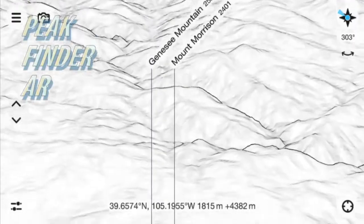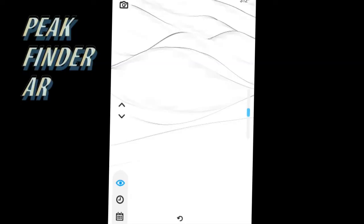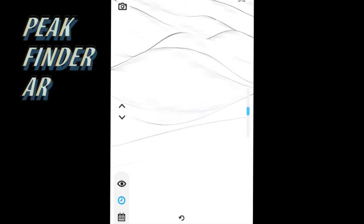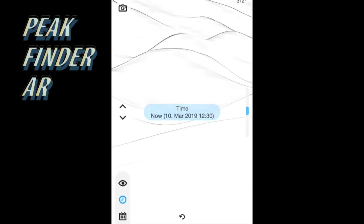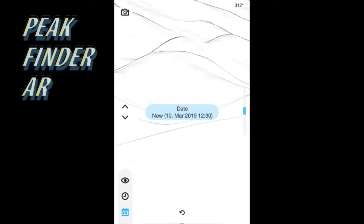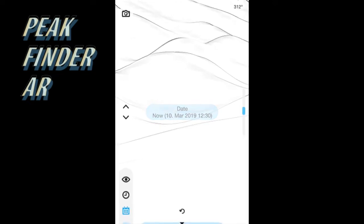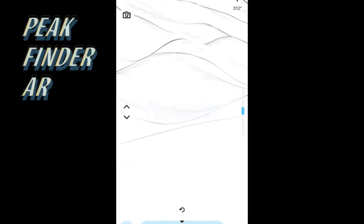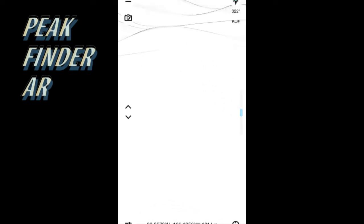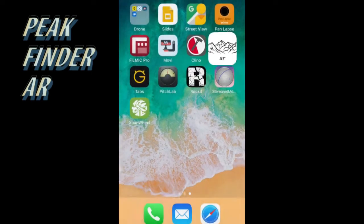It also has what I call the severe drunk functions, such as a button for the date, time, and visibility. You can adjust the time to see what angle the sun will be in the sky. Peak Finder AR is obviously a good app for both beginner and professional.